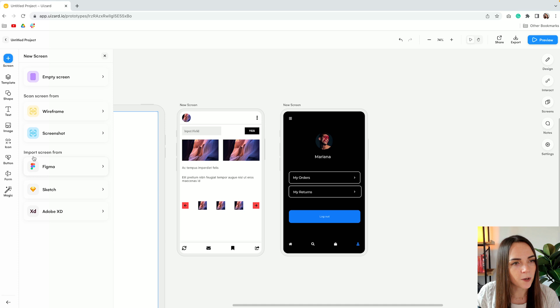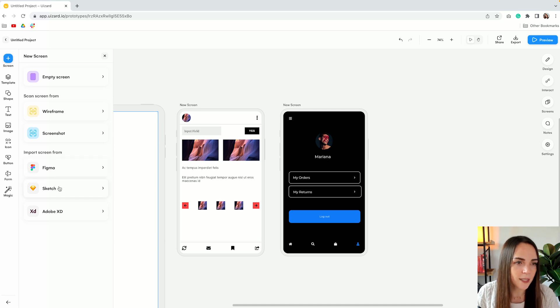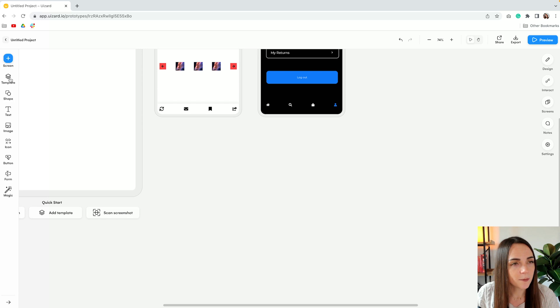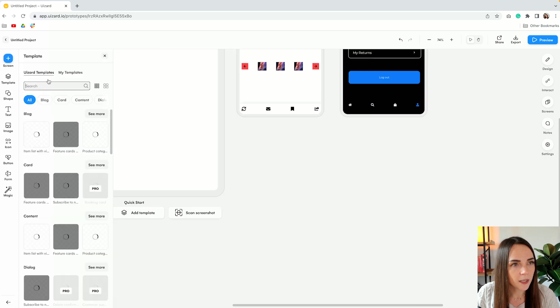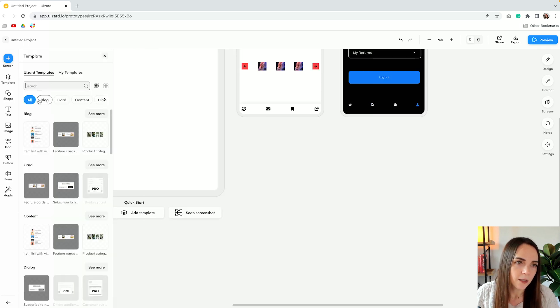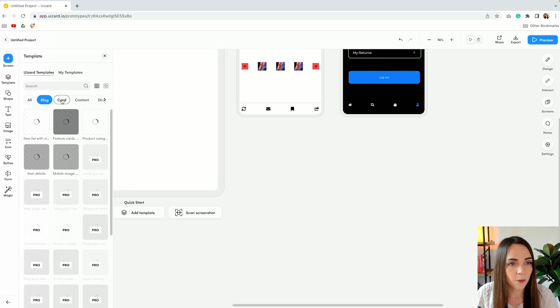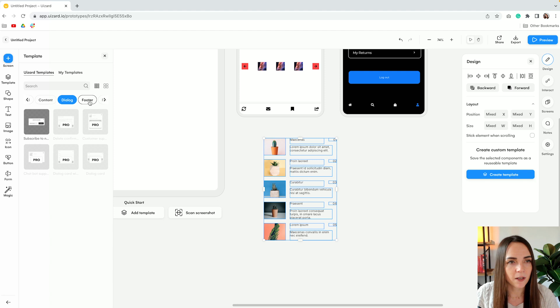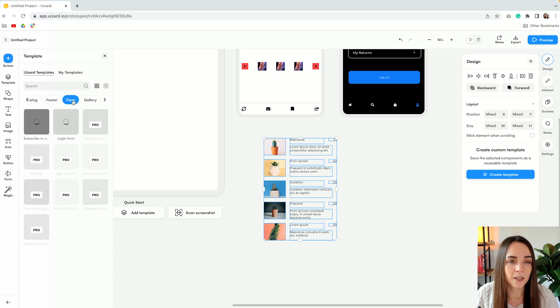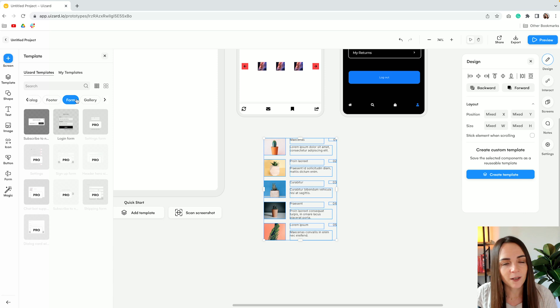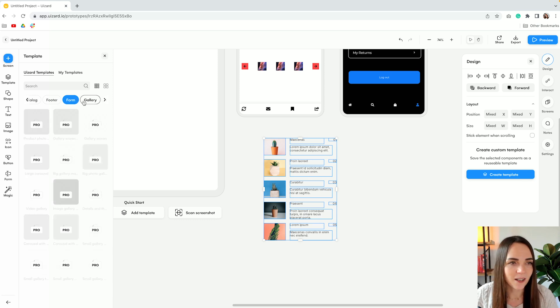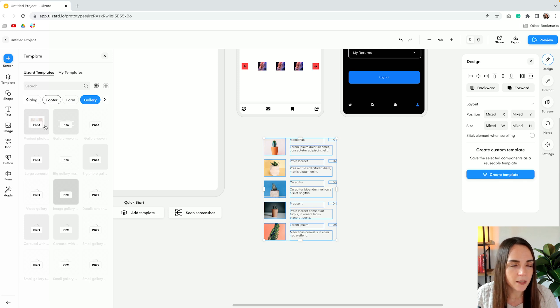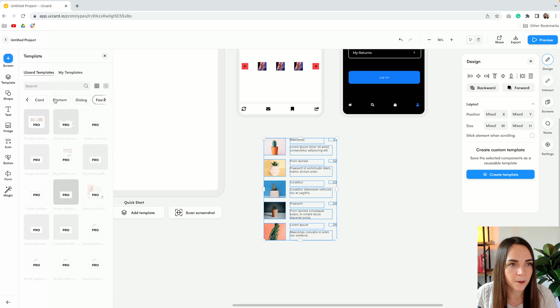And then of course you can import screens from Figma Sketch and Adobe XD. Now let's move on to the second tab which includes templates. So templates are basically elements that look like components. You have a selection of ready-made templates which makes it super easy for non-designers but as you can see not all of them are available for free.